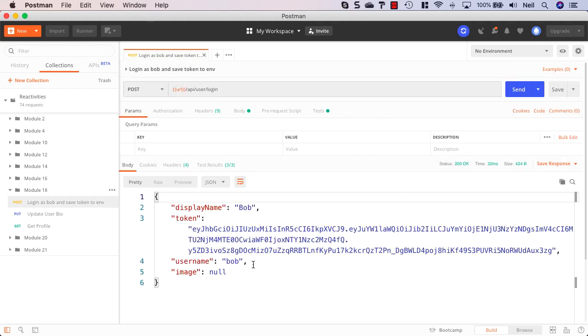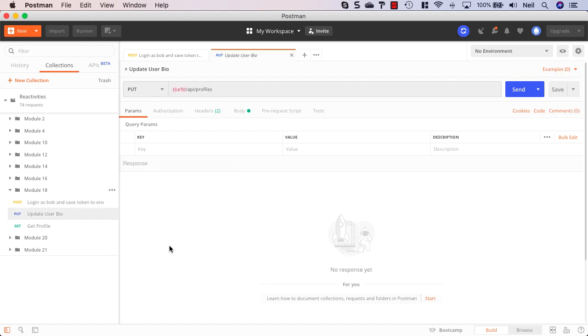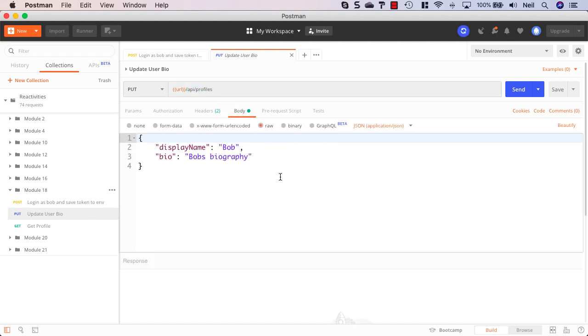I get the token back and what we're aiming for here is just to update a user's profile. That means a PUT request going to our server, hitting the forward slash api forward slash profiles URL. Now in the body of this request it's pretty simple - all we've got here is the display name and the bio.